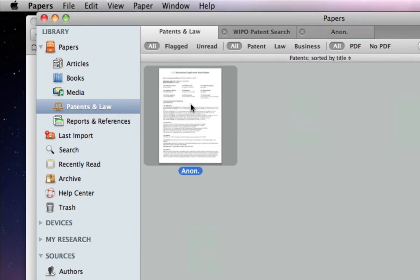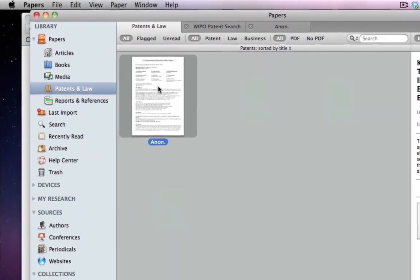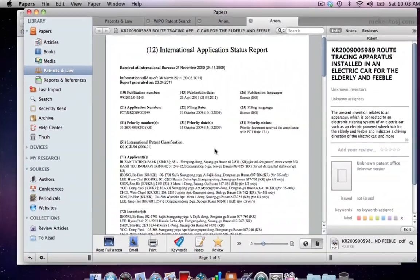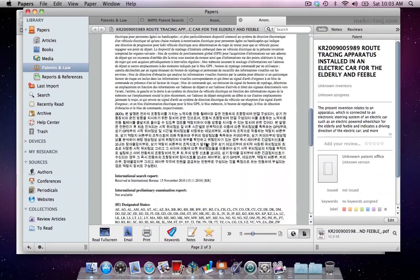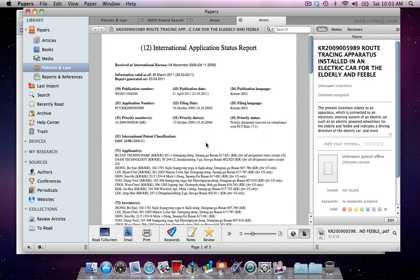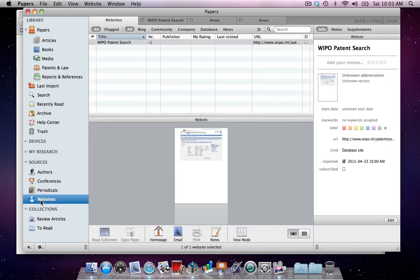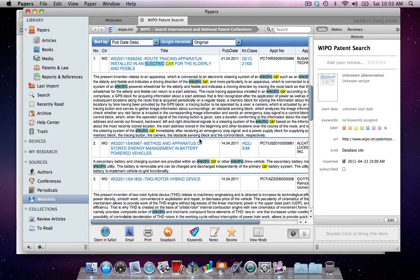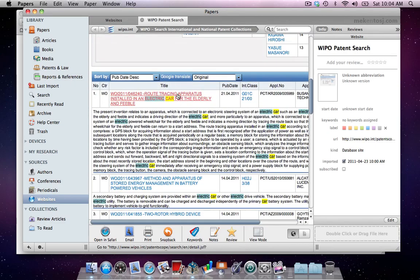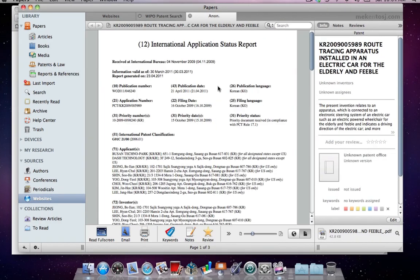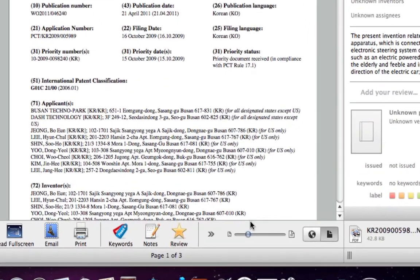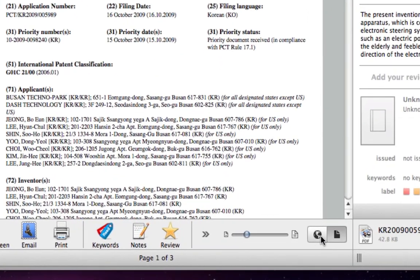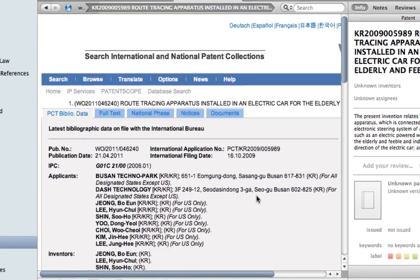There might be more documents to the patent you would like to download. You can keep everything together by downloading these additional documents as supplements. For this we will go back to the web entry for this patent.